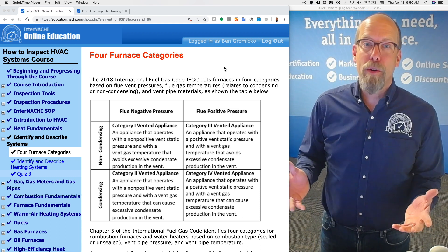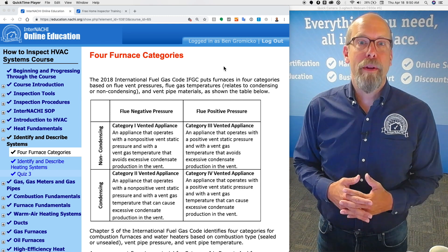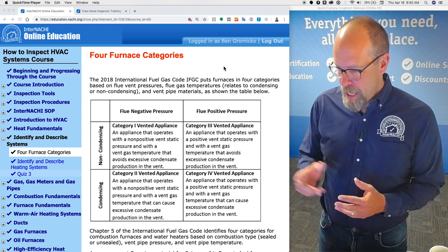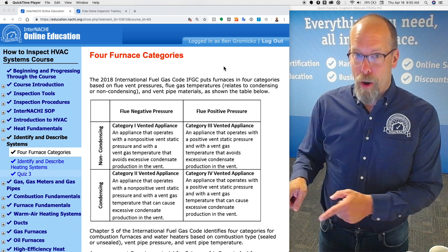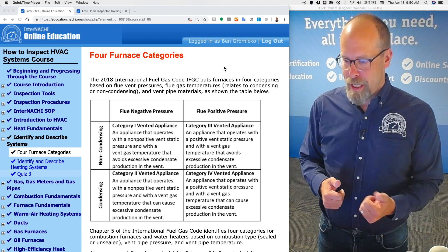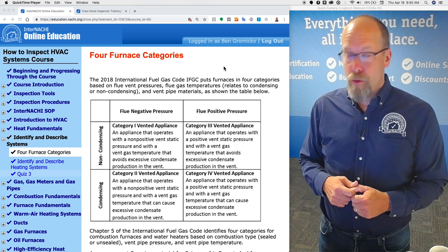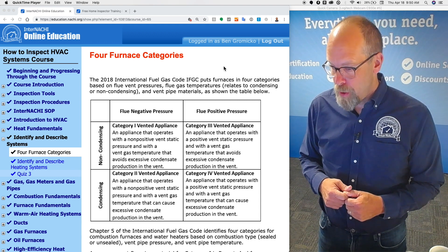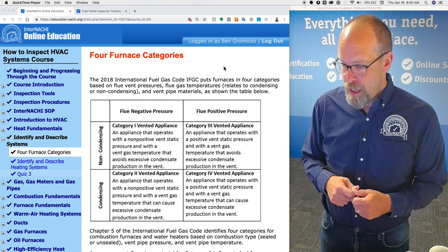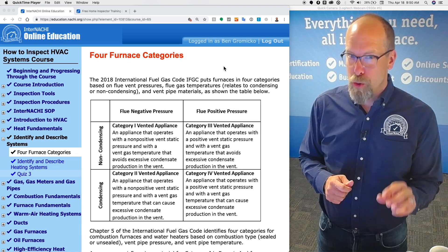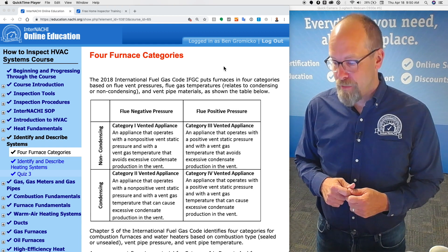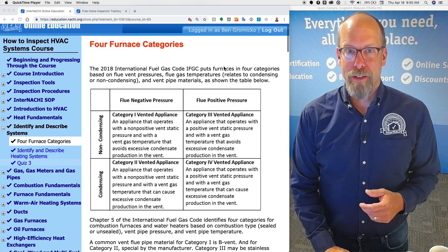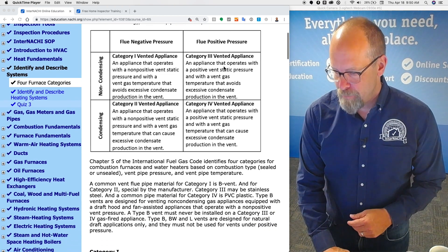Category four vented appliance is pretty common for us home inspectors to find. It's in that bottom right corner, so we have a flue positive pressure and it's condensing. A category four vented appliance operates with a positive vent static pressure and with a vent gas temperature that's cool, that can cause excessive condensate production in the vent. So that furnace is going to collect and discharge that condensate.